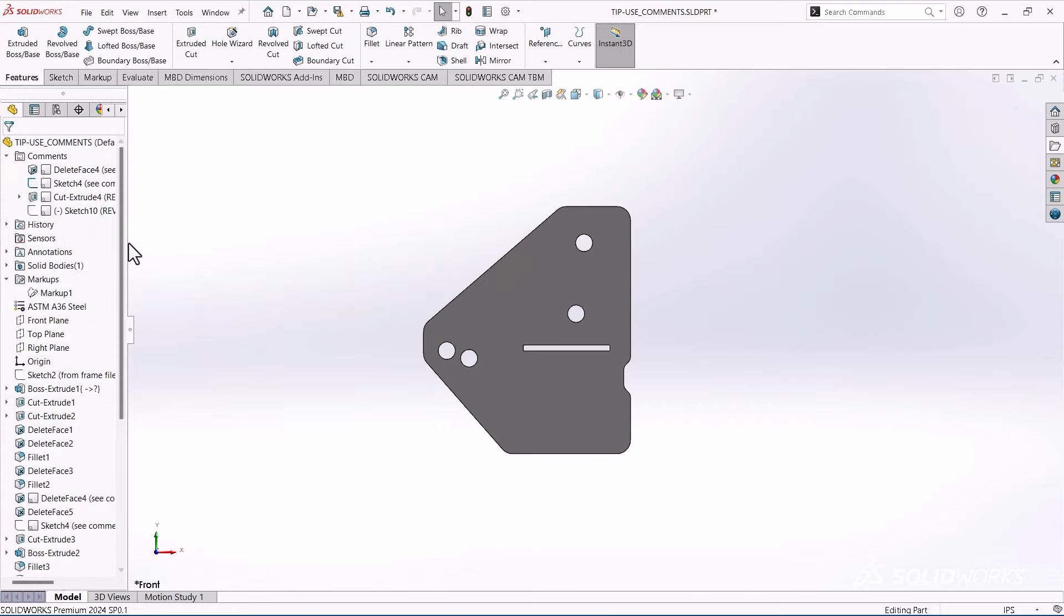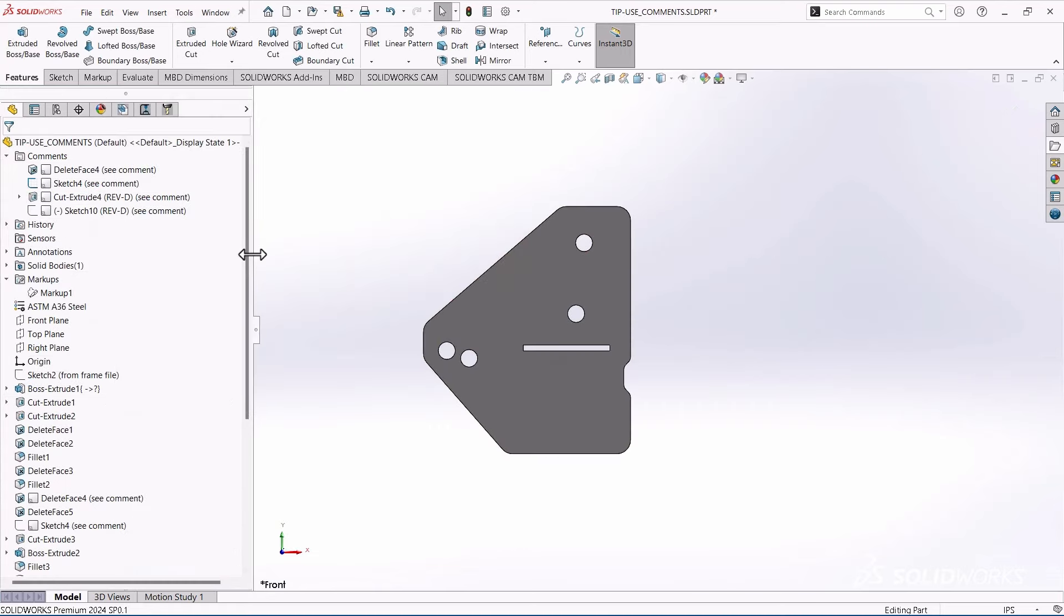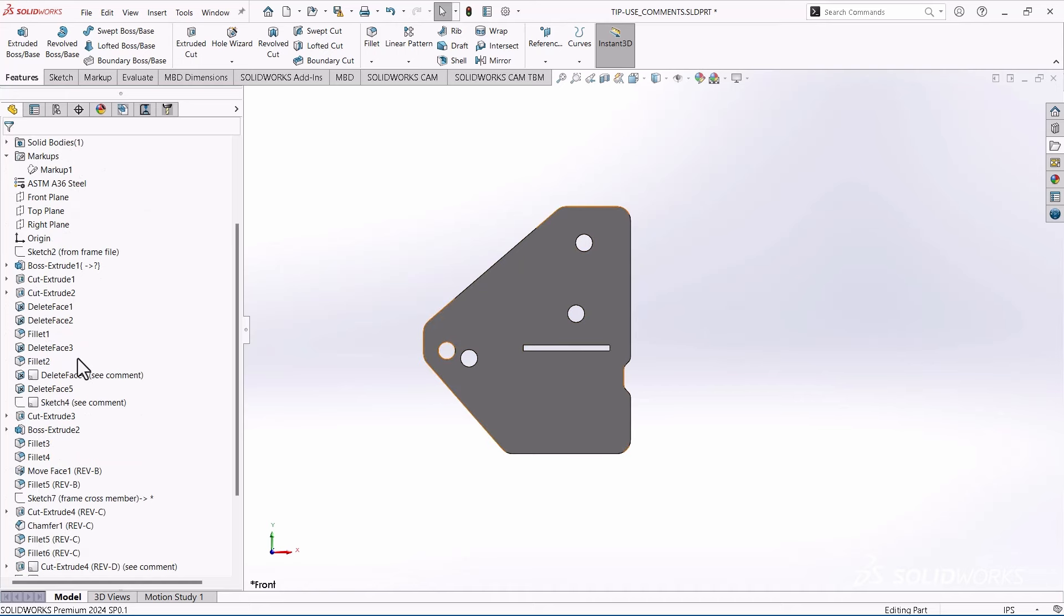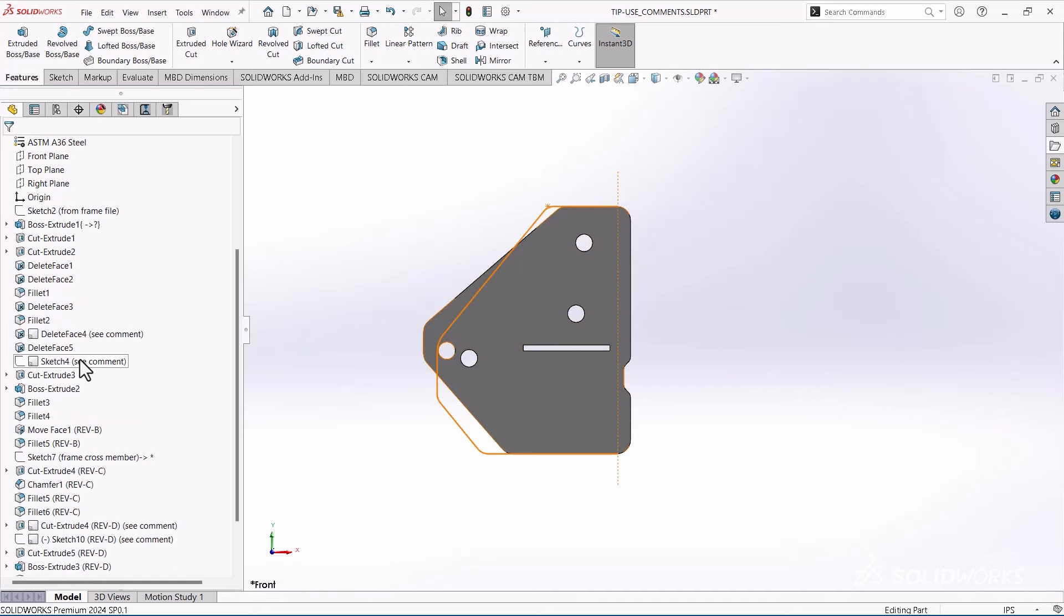The other tip I like is in our feature tree. Most things evolve. You make changes, engineering changes, things like that, different revisions.